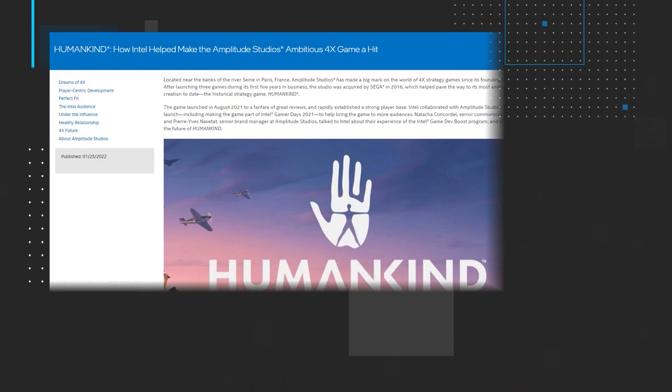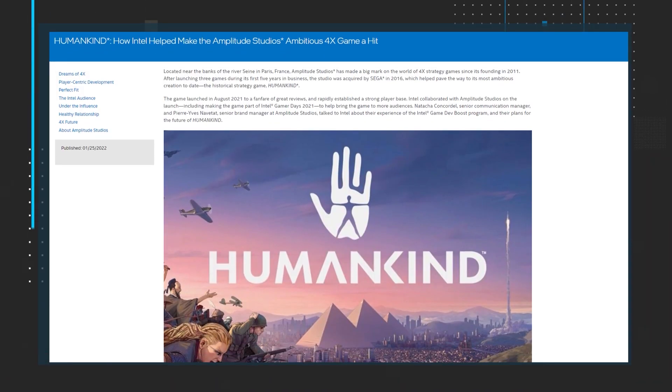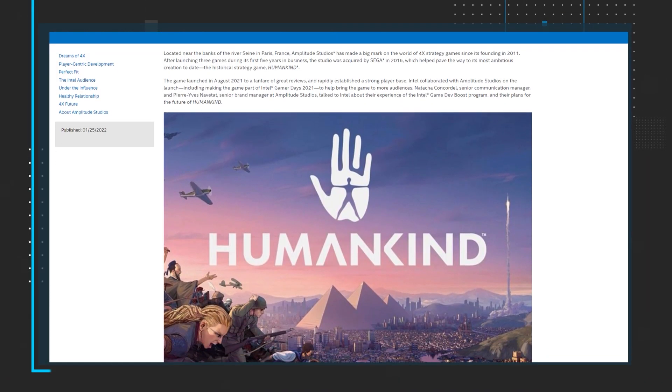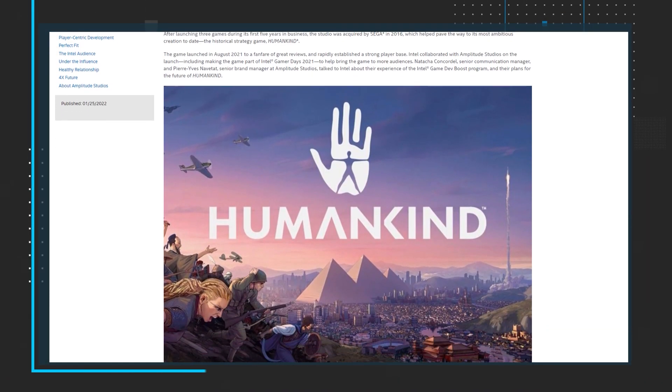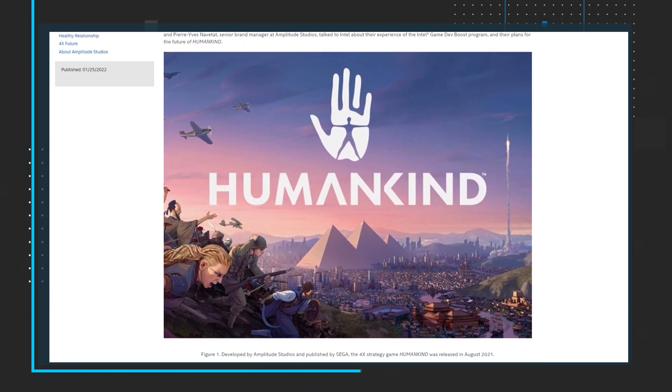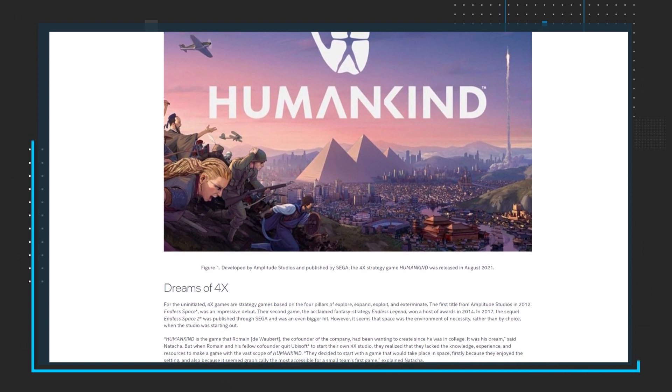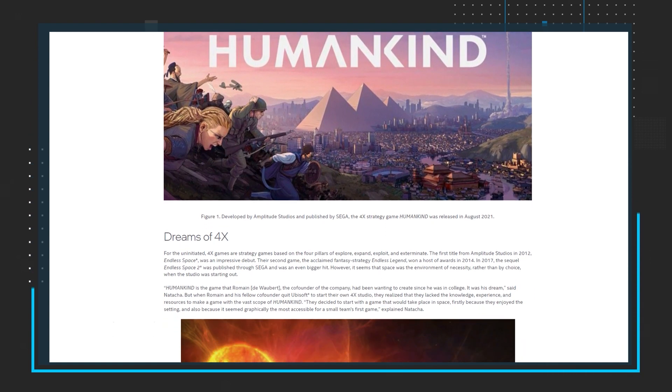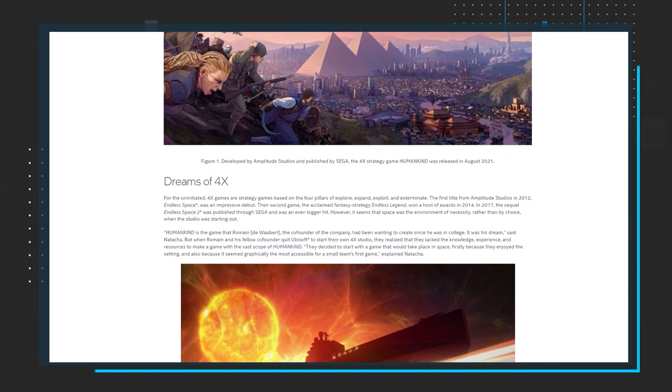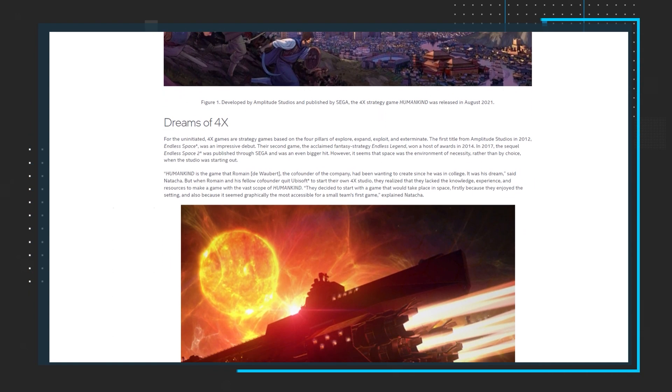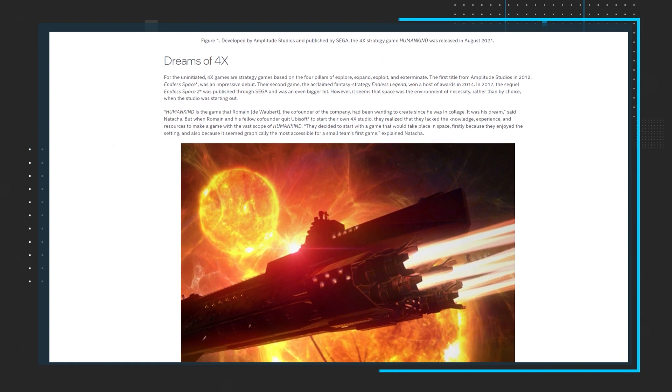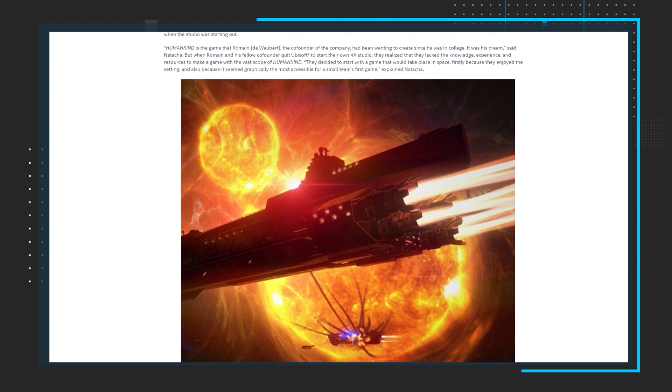First up, read the article Humankind, How Intel Helped Make the Amplitude Studios' Ambitious 4X Game a Hit. As the title suggests, the article goes into detail about how Amplitude Studios and Intel collaborated on the August 2021 launch of the historical strategy game Humankind. You'll learn what 4X games are,